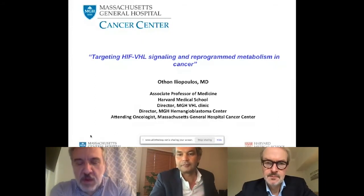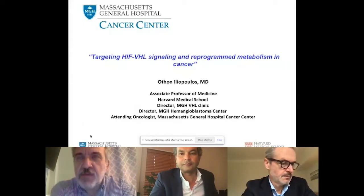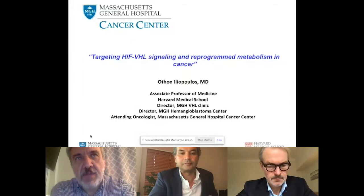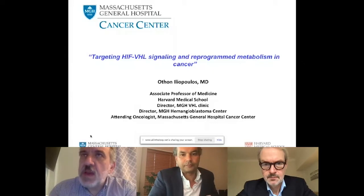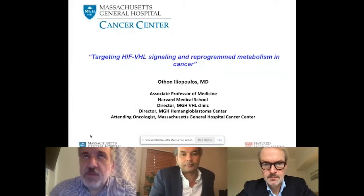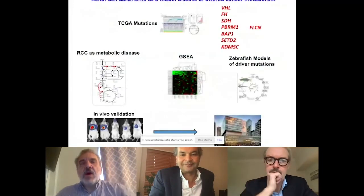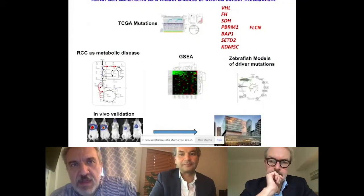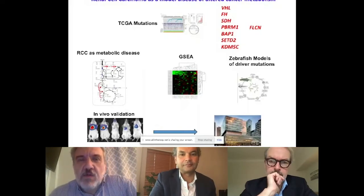I'm going to talk about different ways of targeting the HIF-VHL signaling pathway in treating VHL. There are several examples of how to go from the bedside to the clinic, and I'm going to present some of the essential approaches that we took in my laboratory, though there are several complementary approaches taken by many labs in different disciplines. In our lab at MGH Cancer Center, Harvard Medical School, we're interested in renal cell carcinoma and VHL disease, and it turns out that we can use this model disease as a disease of altered cancer metabolism.